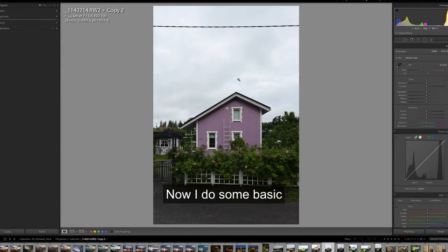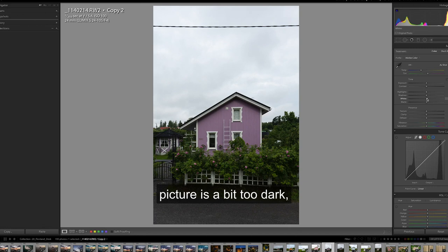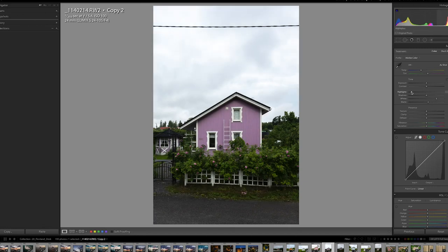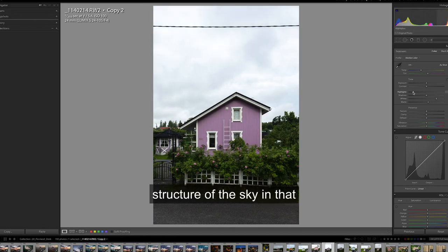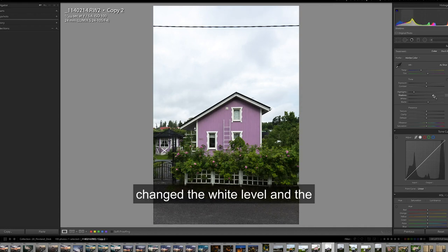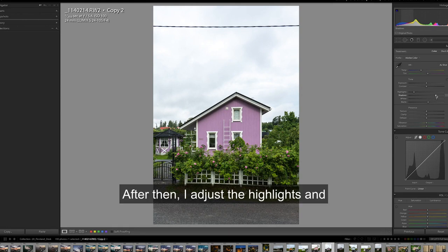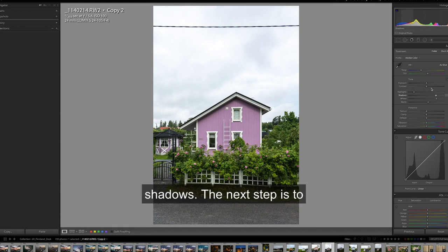Now I do some basic editing in Lightroom. I start with the tones because the picture is a bit too dark, but I wouldn't lose the structure of the sky in that moment. First of all I change the white level and the black level of the photo. After that I adjust the highlights and shadows.